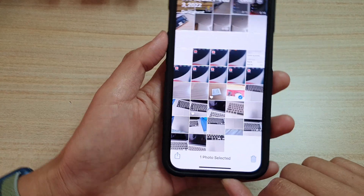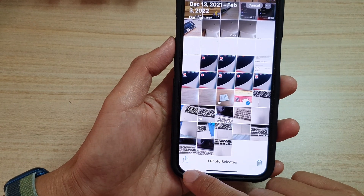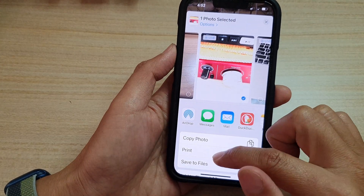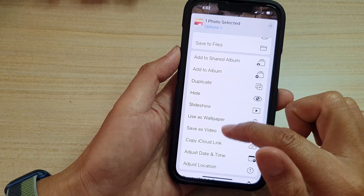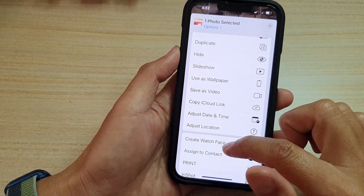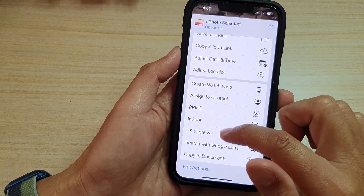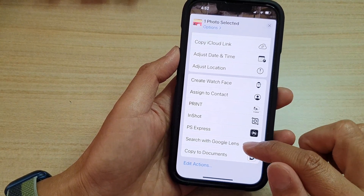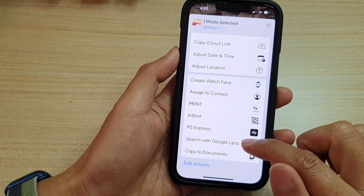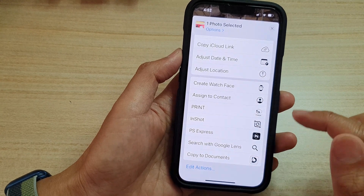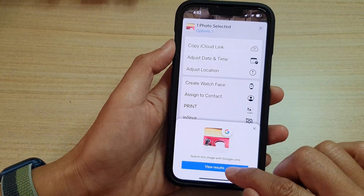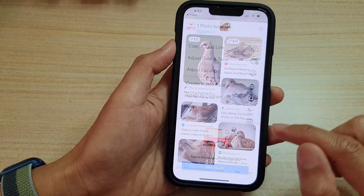Next, tap on the Share button. And from the pop-up menu, swipe up to go down and choose Search with Google Lens. And then tap on View Results.